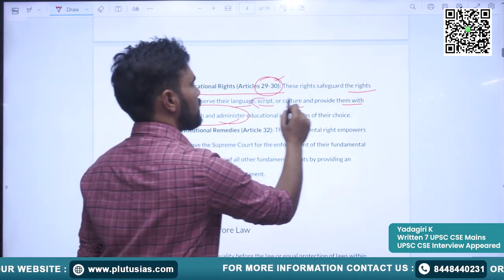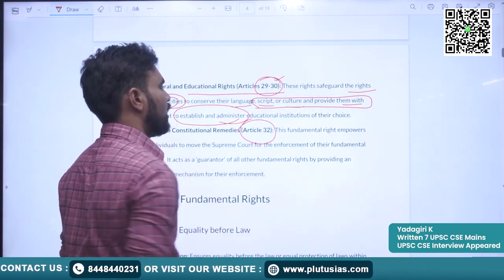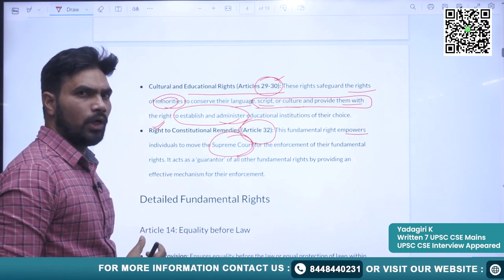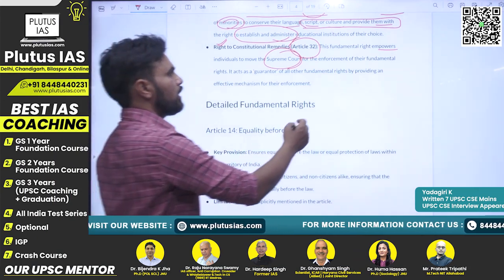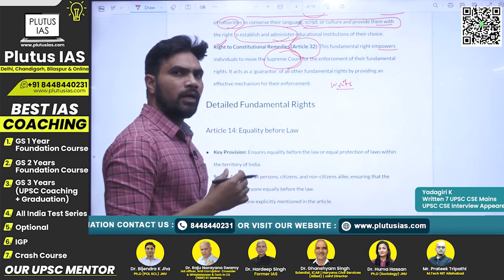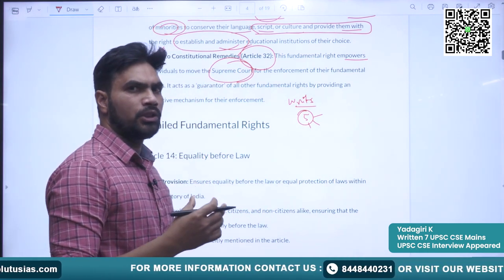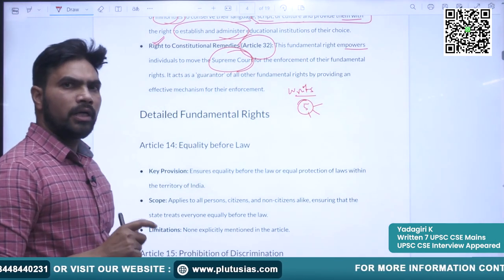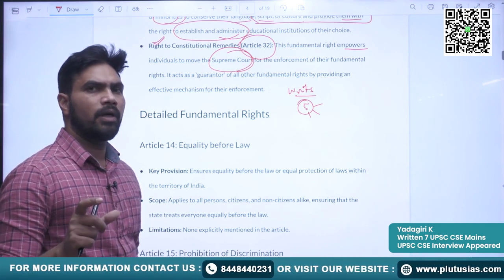Try to remember the keywords as they may be asked in the prelims examination. The final and important right is the right to constitutional remedies, covered under Article 32. This fundamental right empowers individuals to move to the Supreme Court whenever their rights are violated. The Supreme Court and also the High Court can issue writs to enforce the fundamental rights of citizens. There are five types of writs which can be issued by the judiciary. Now we will see in detail each of the articles which promise fundamental rights to citizens.